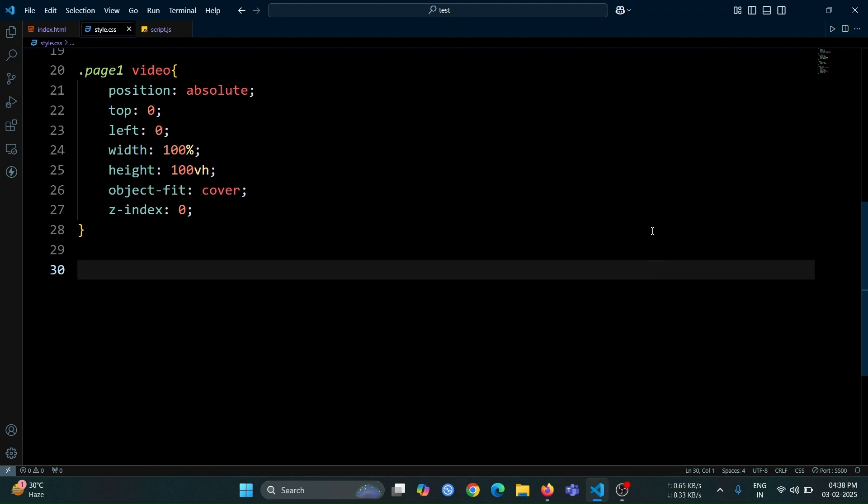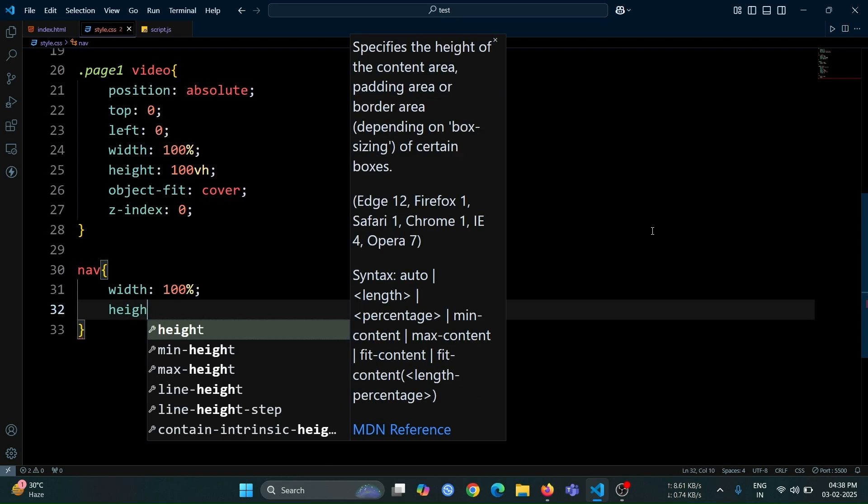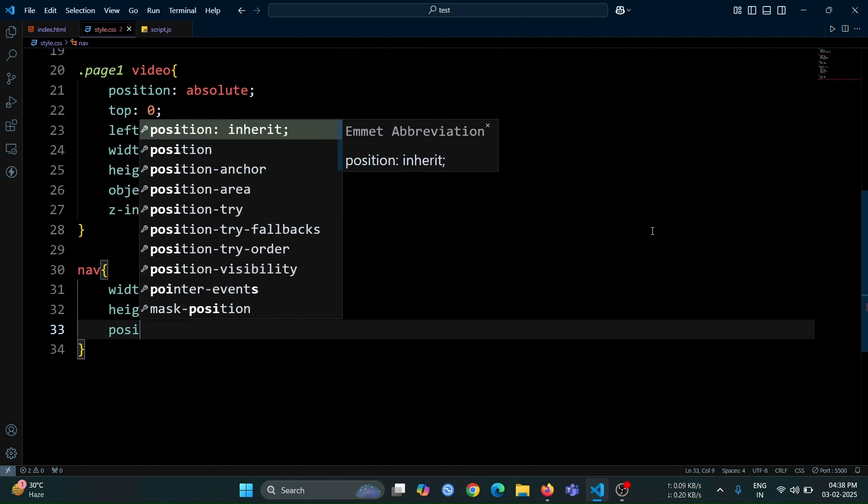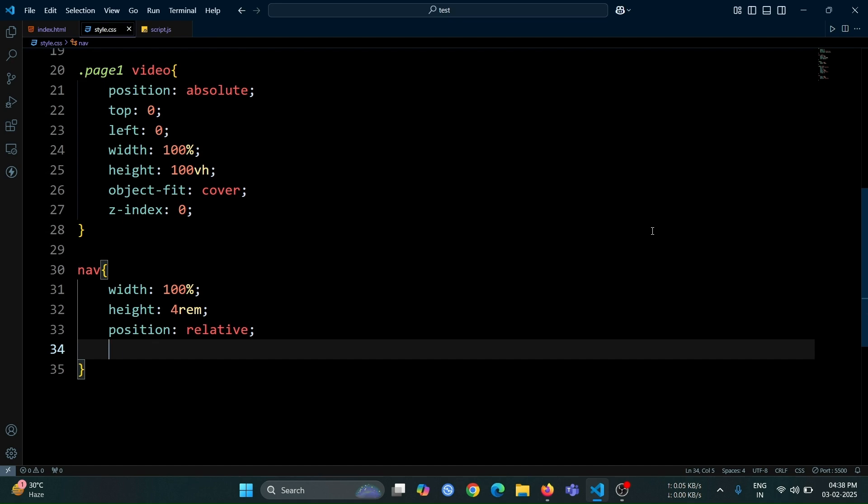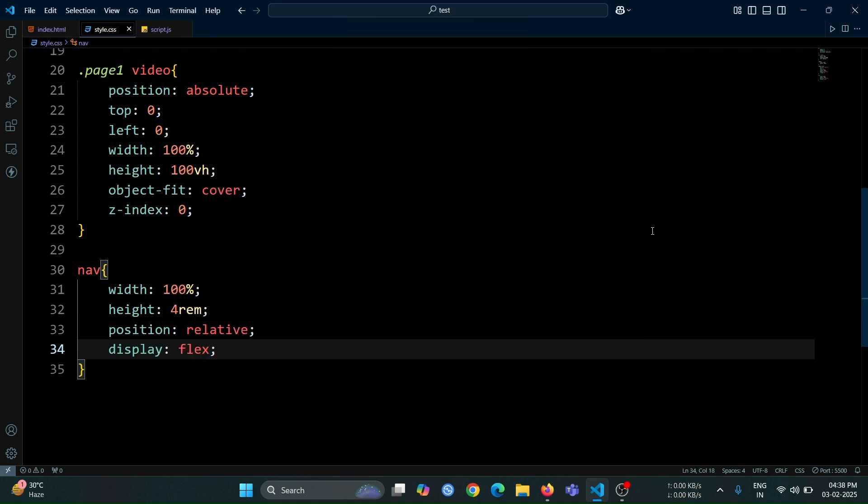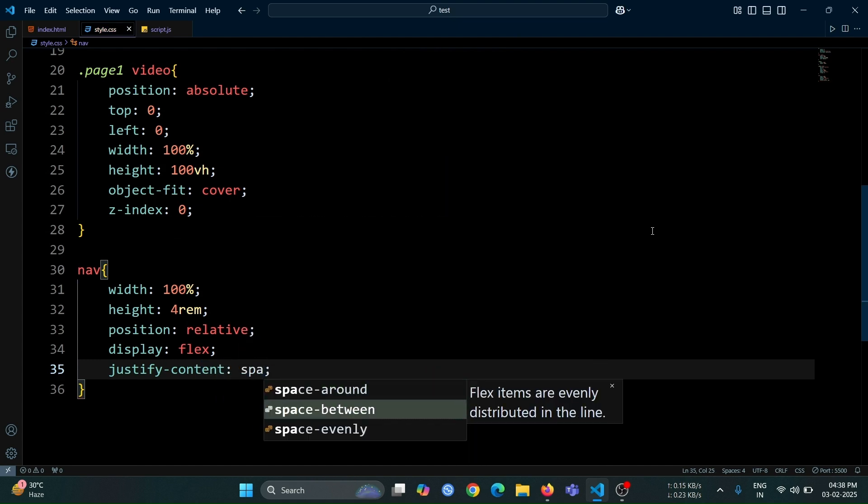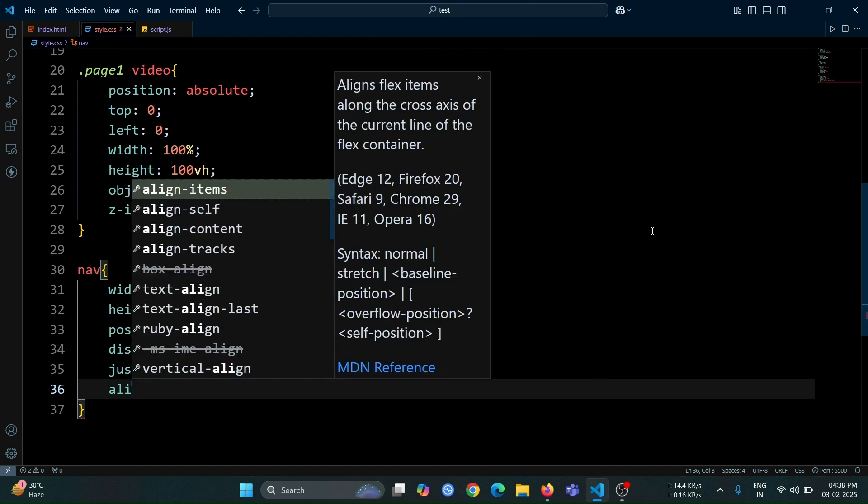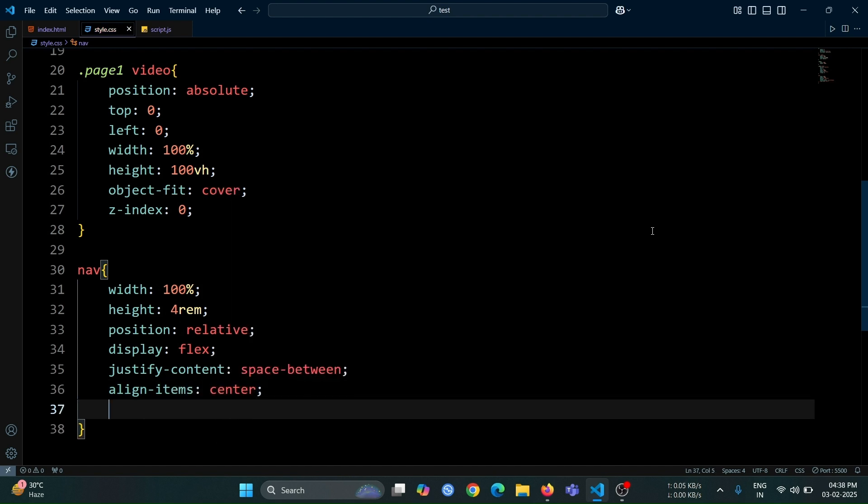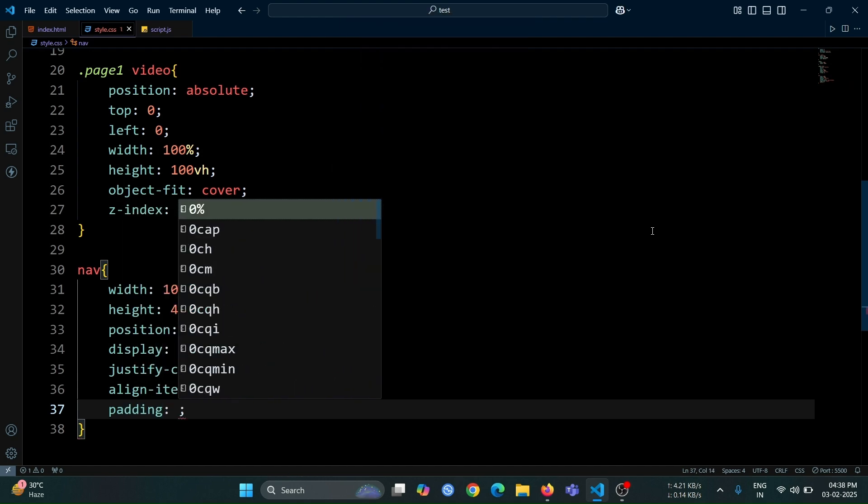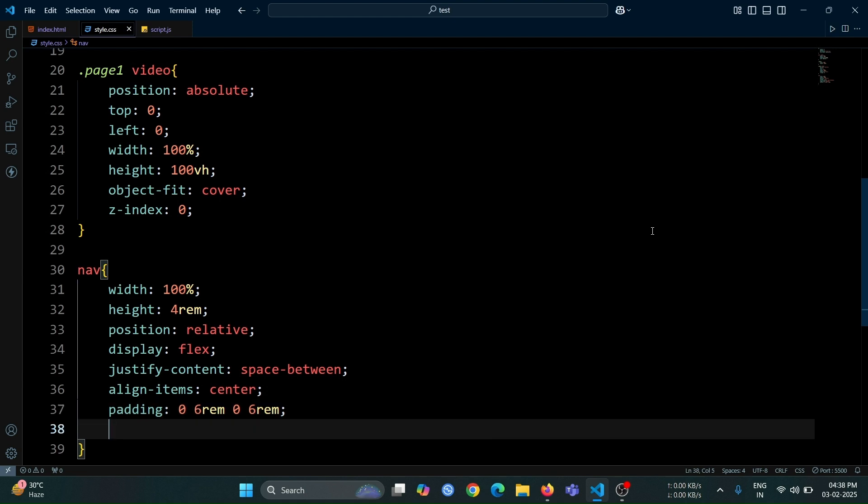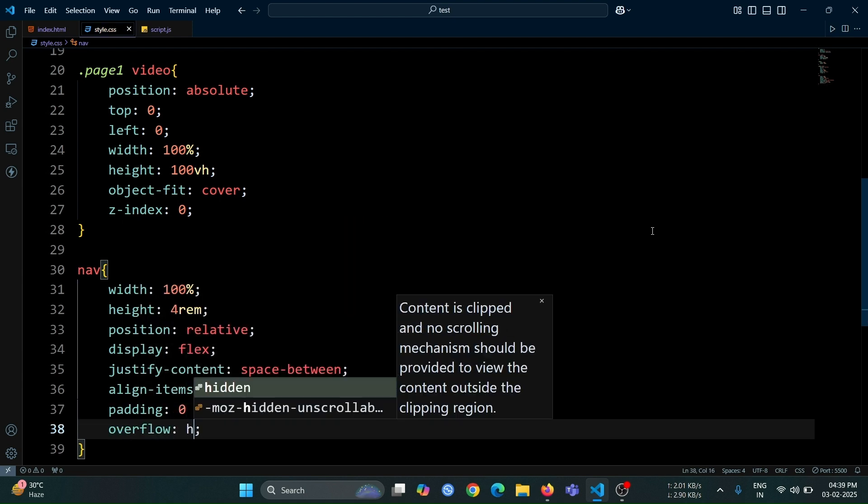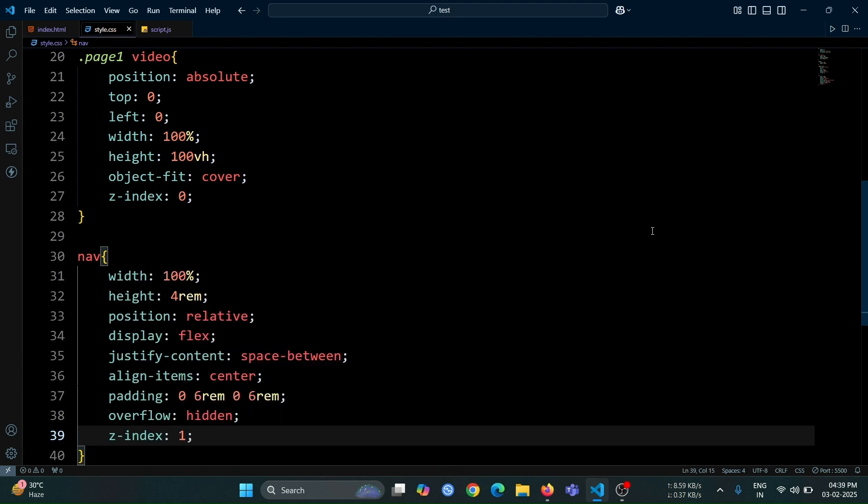Now, let's style the nav tag. First, set its width to 100% so that it stretches across the entire screen. Then, set the height to 4rem to give it a proper navbar size. Make its position relative so that it stays in place while allowing child elements to be positioned inside it. Set the display to flex, which helps in aligning elements easily. Use justify content space between to place the logo on one side and the navigation on the other. Align items center will ensure everything stays vertically aligned. Add padding of 0 6rem 0 6rem to create some spacing on the left and right. Set overflow to hidden to prevent any unwanted overflow. And finally, set z-index to 1 to keep the navbar above the background video.